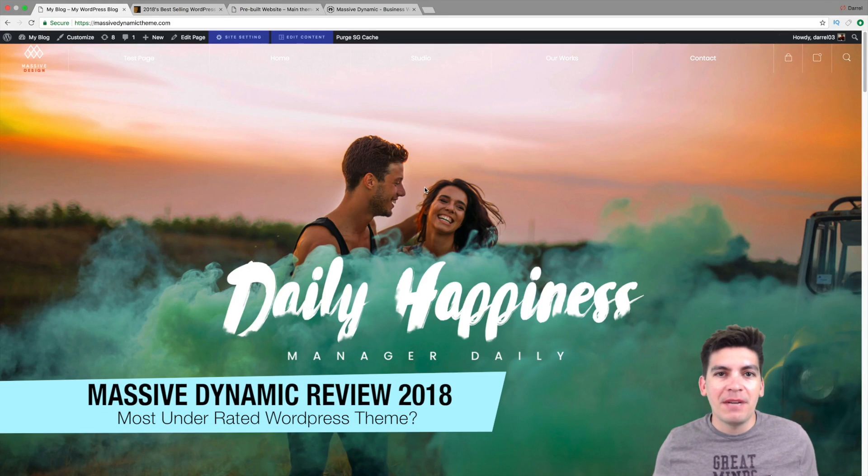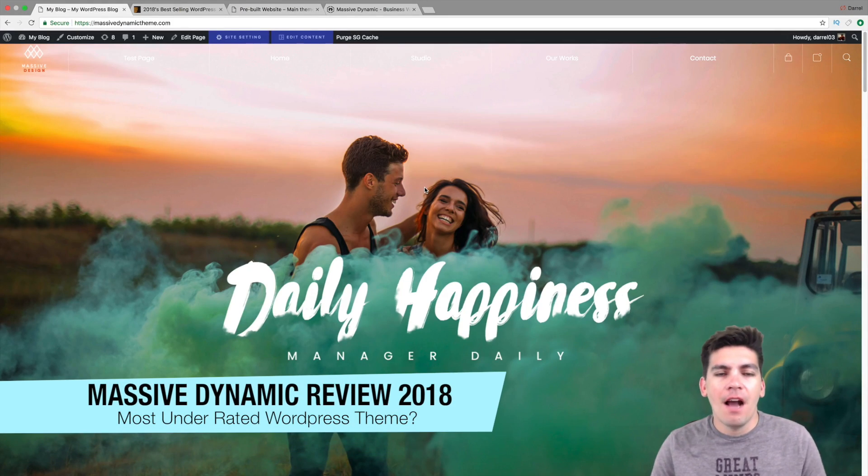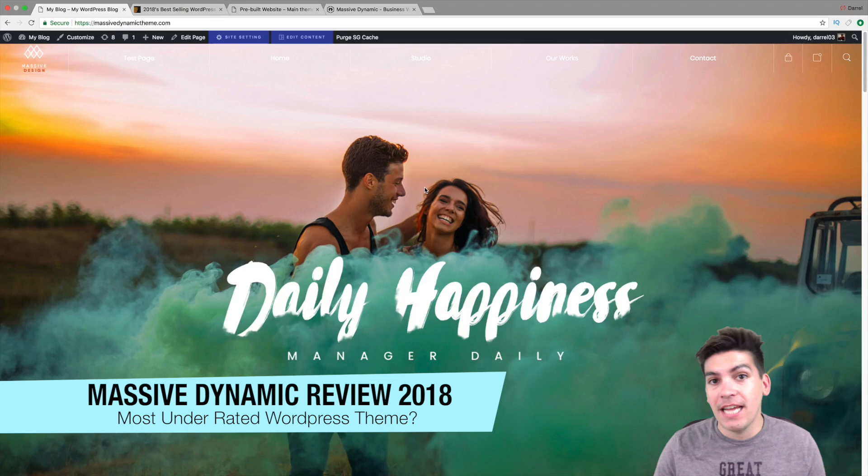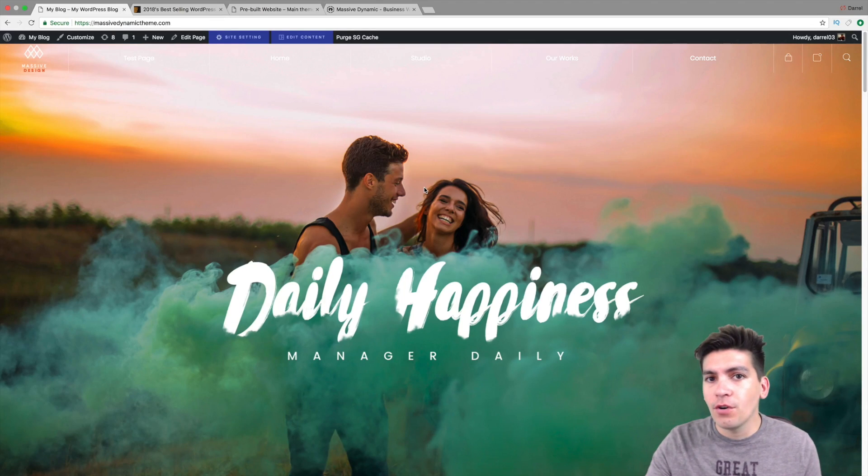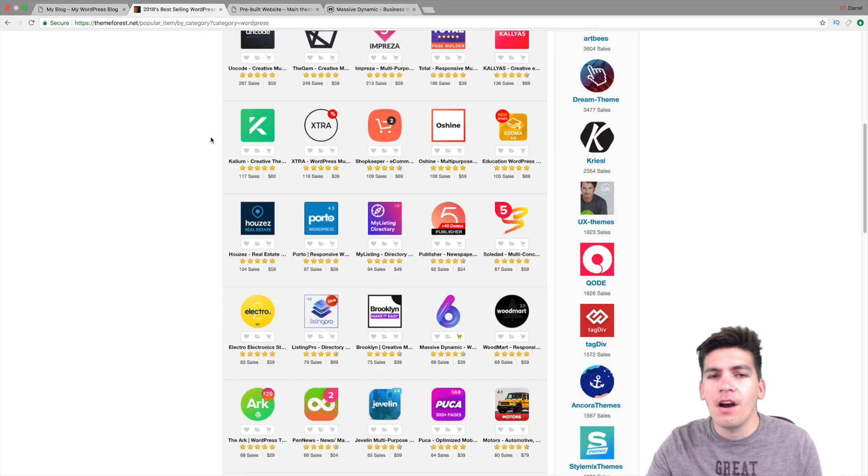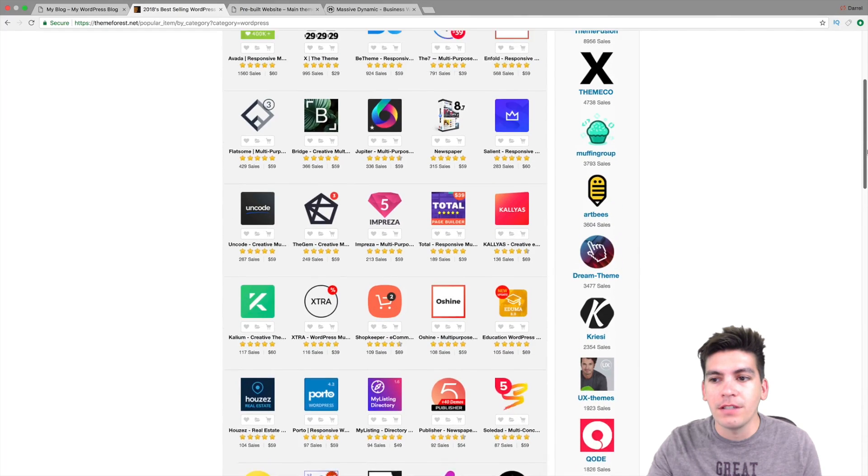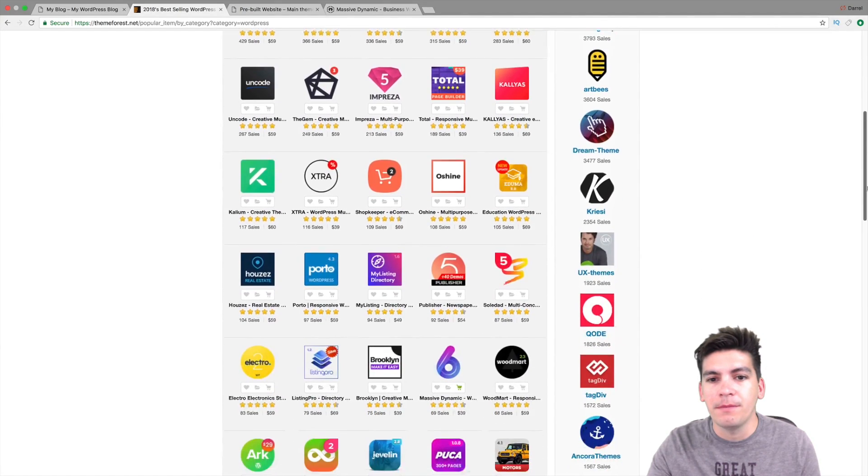Welcome back to the video guys. My name is Darrell Wilson and today I'm gonna be reviewing the Massive Dynamic theme. Now if you guys have never heard of Massive Dynamic, it is actually on the list of Envato's 2018 best-selling WordPress themes.